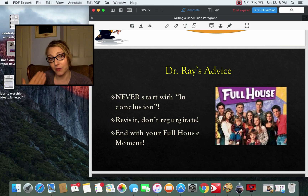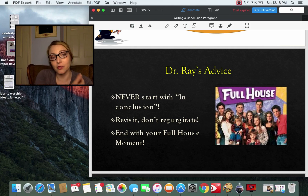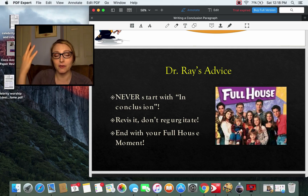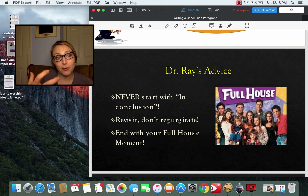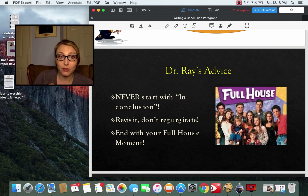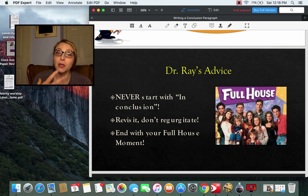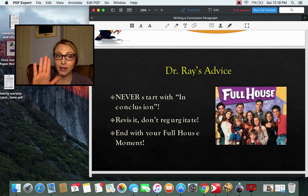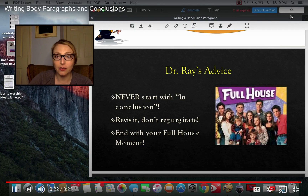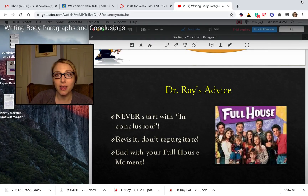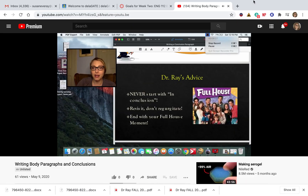So this is my overview on how to write solid body paragraphs and great conclusions. As always, contact me with any questions.